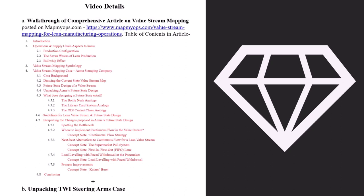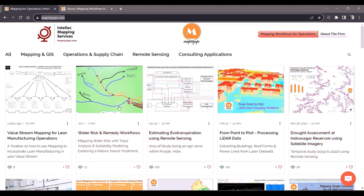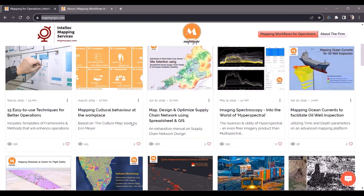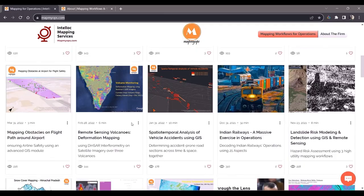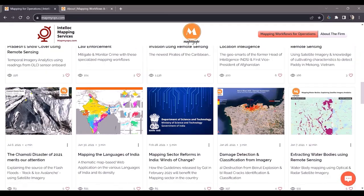Hi, my name is Arpitja and I will be narrating this video for you. First, you will have to visit mapmyops.com. The landing page contains all my previously published work which you can scroll down and access.